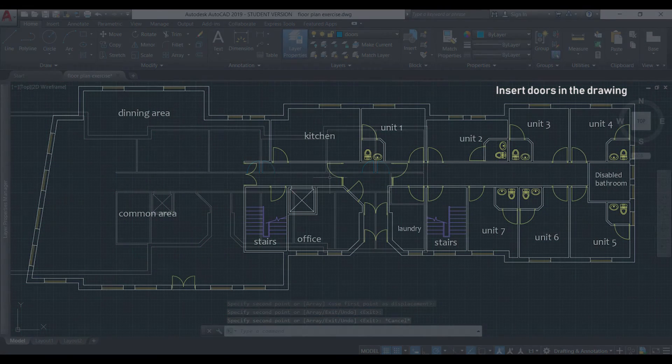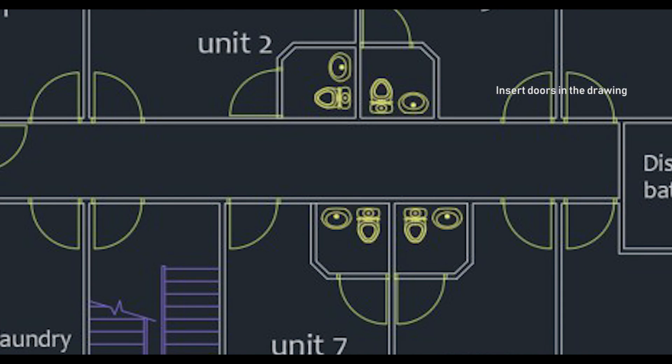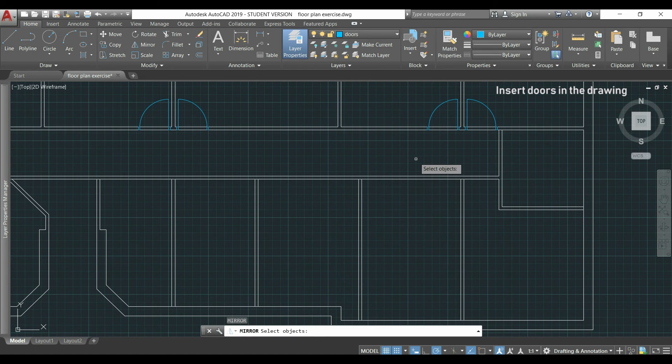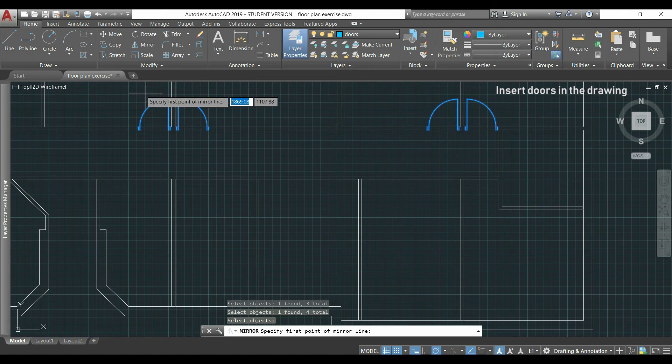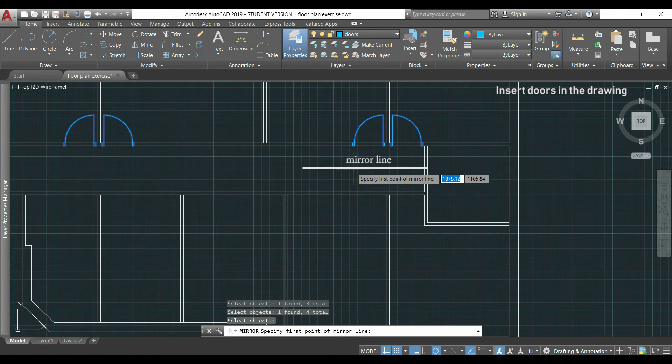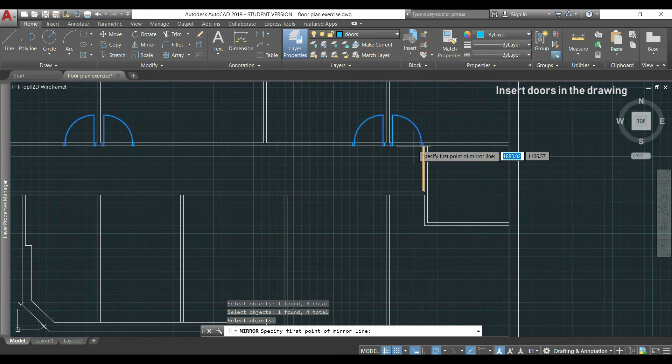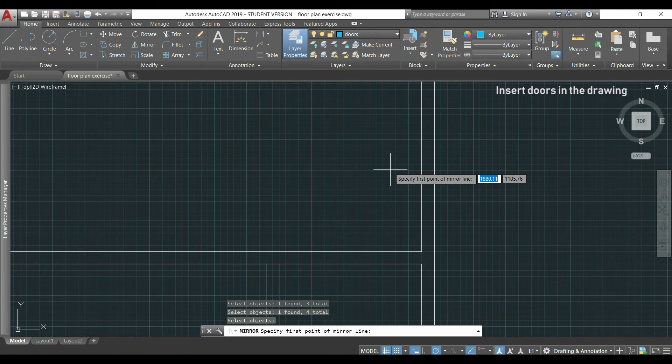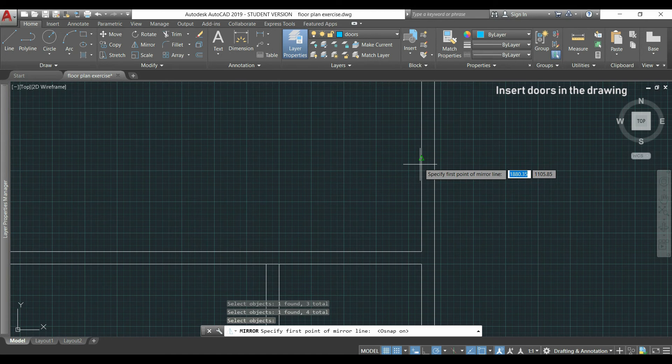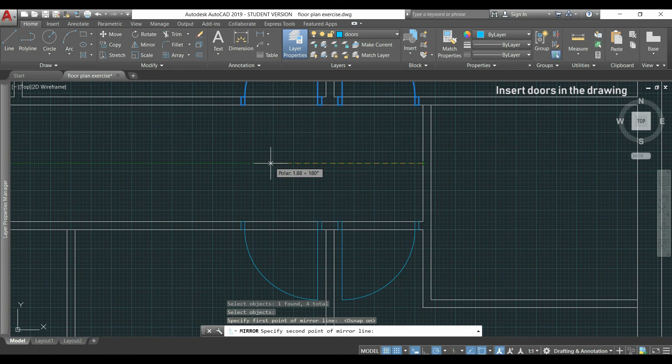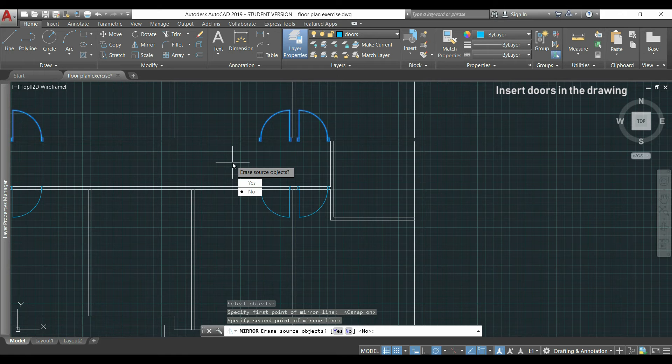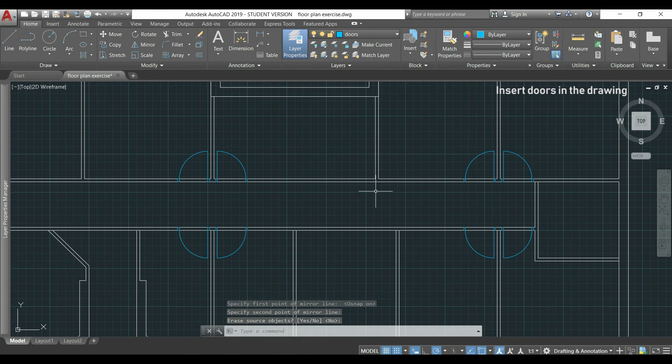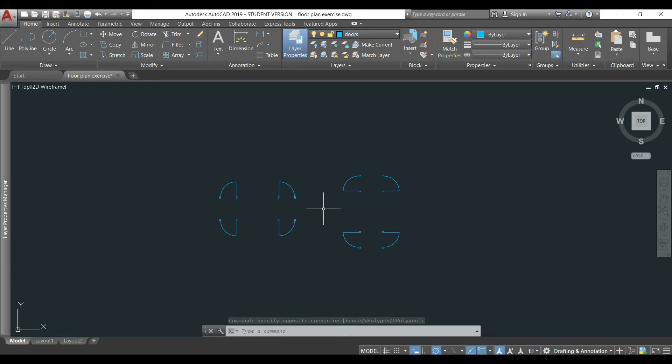For the doors placed right below, they are just the symmetric of the ones I just inserted. This means I can use the command mirror again, select the 4 doors, press enter, then I need to draw a horizontal mirror line in the middle of this corridor. So as I have a separate line here, I press now F3 to turn on the object snap. I drag the pointer over the line and I can see the midpoint appearing. I click there and while I draw the mirror line, you see the objects below appearing in the right place.